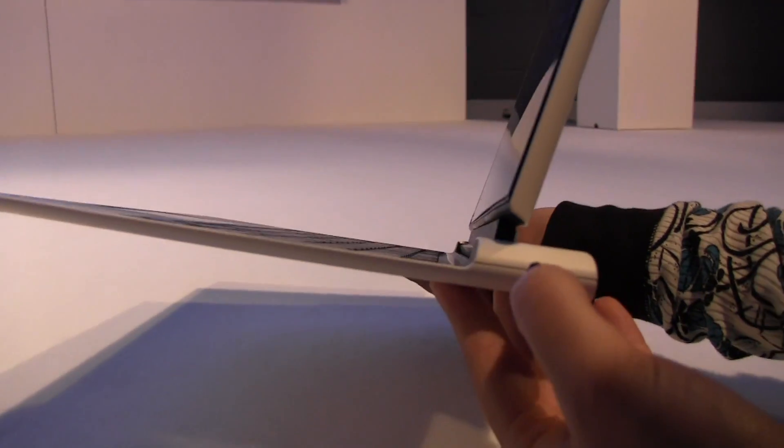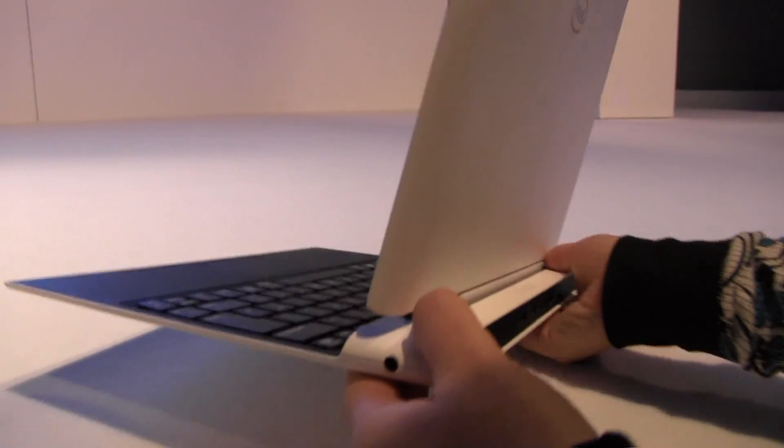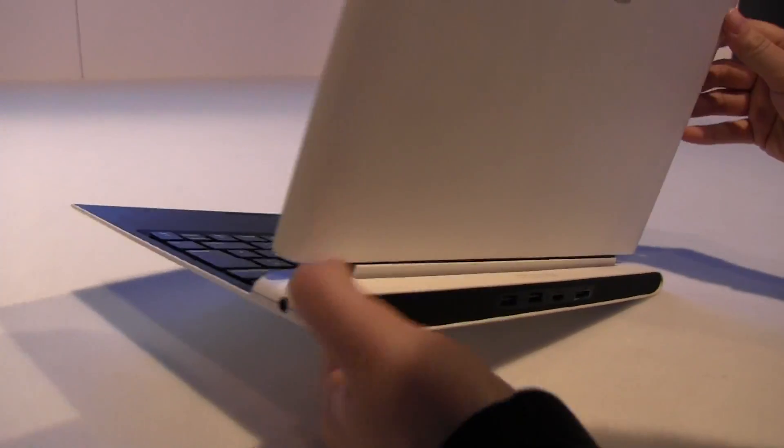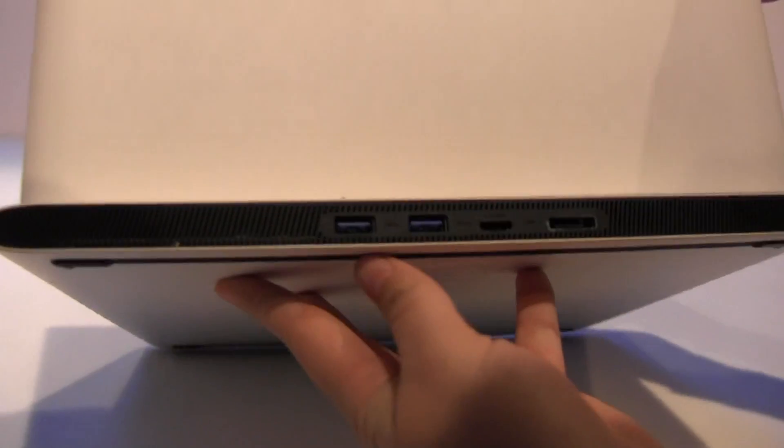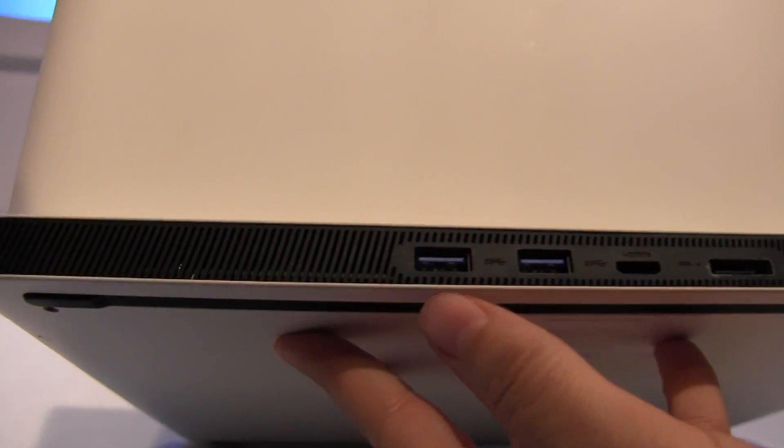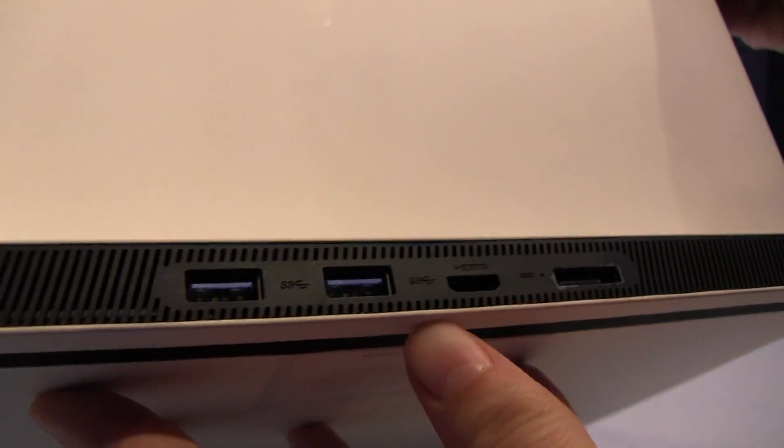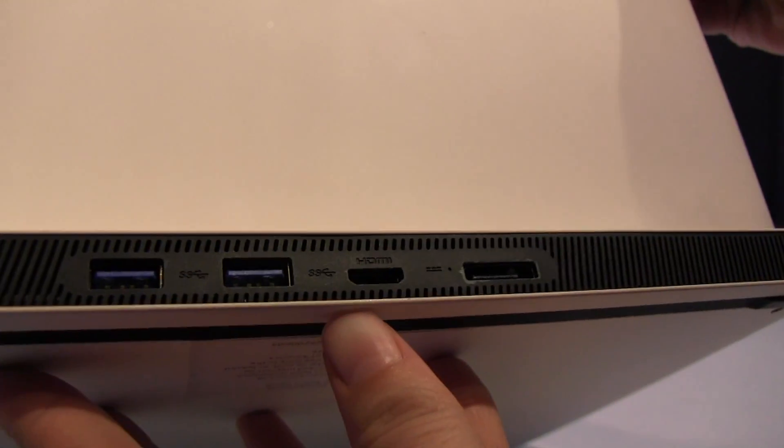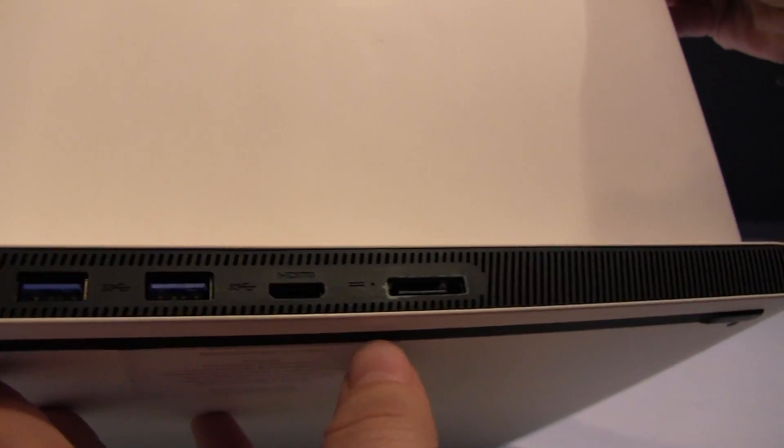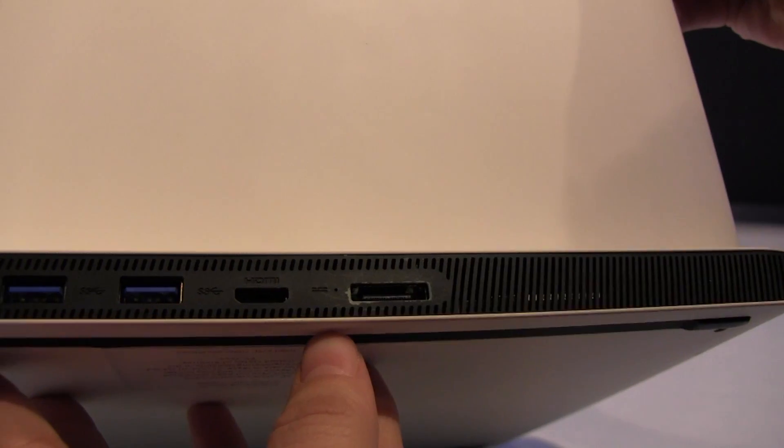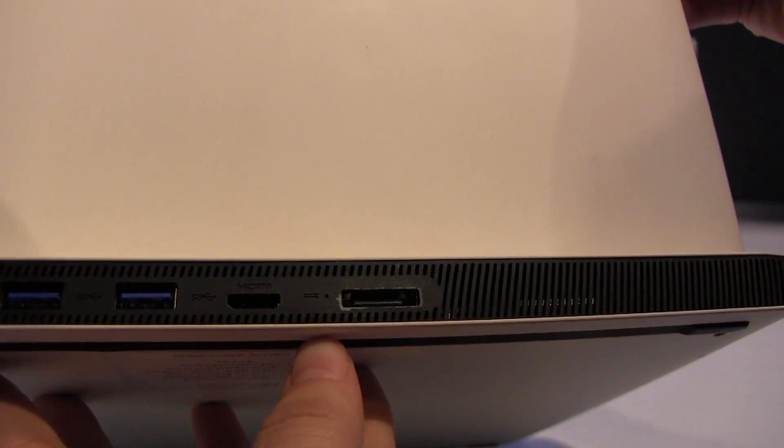You can see that there is a port around the back. Let's take a look there. So there's two USB 3.0s. We have a mini HDMI and a display port.